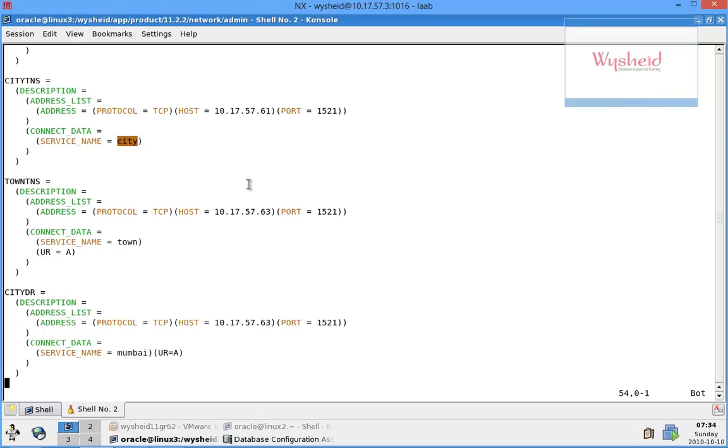So one of the easiest methods of dropping a database will be using the DBCA. In the next session we'll be seeing how to drop a database using command line methods. Hope it's clear, thank you.